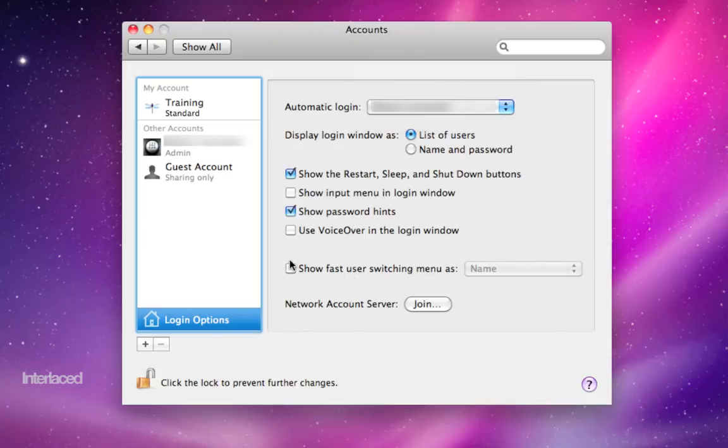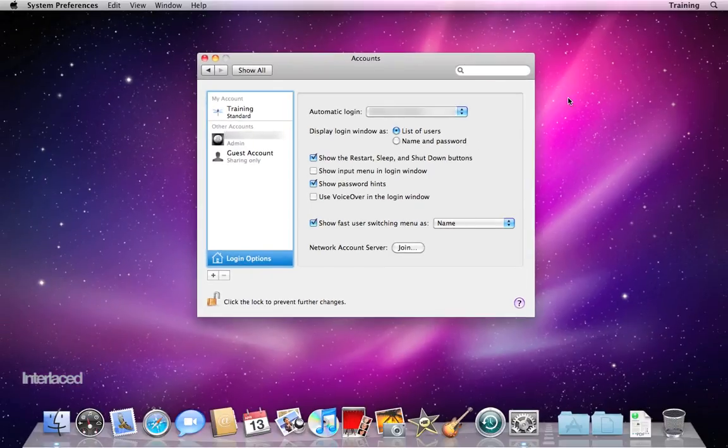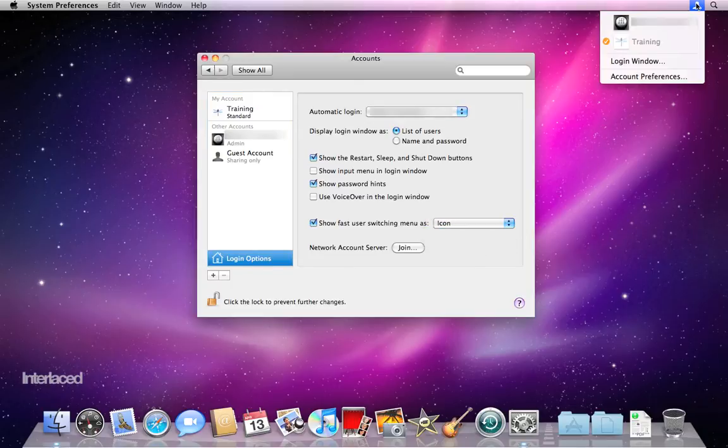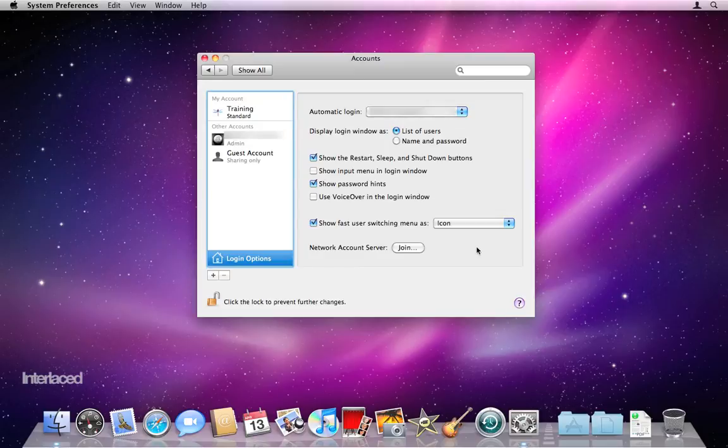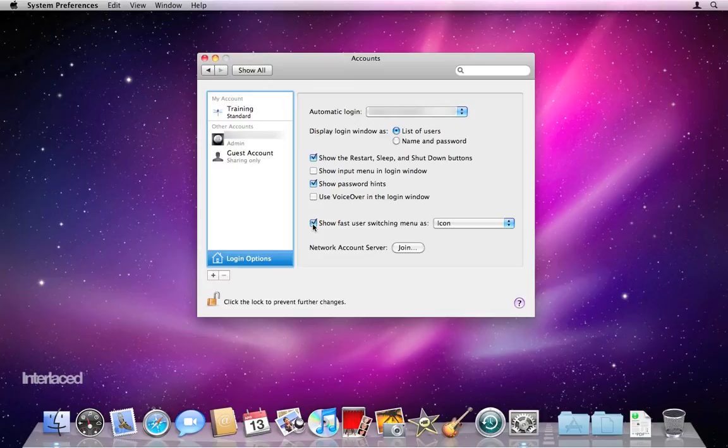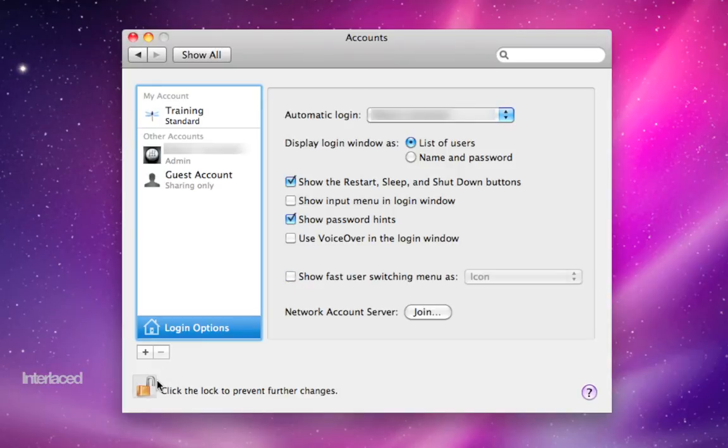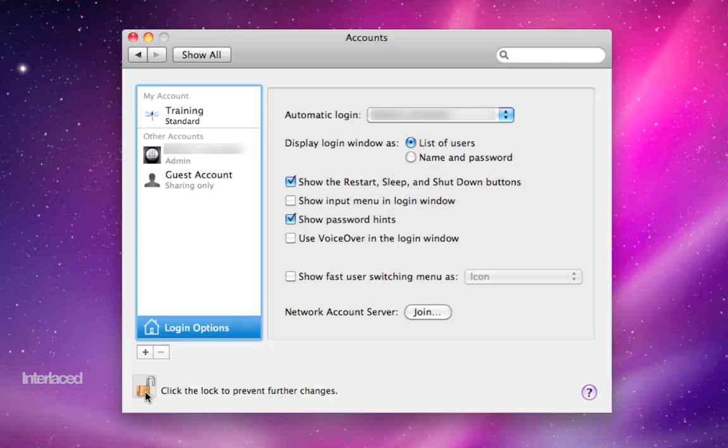Fast user switching is a nice feature here that will let you switch between your different users without logging your users out. It's a nice way to be able to use multiple users at the same time without having to quit whatever you're doing to switch over to someone else's account. If a lot of this stuff is grayed out, you might have to click on this lock button down here and enter in a system administrator's name and password.